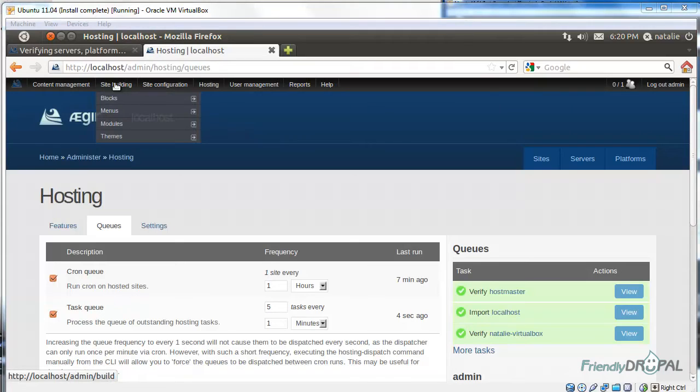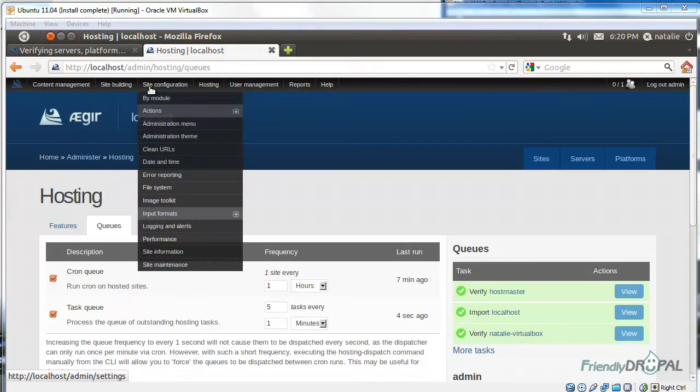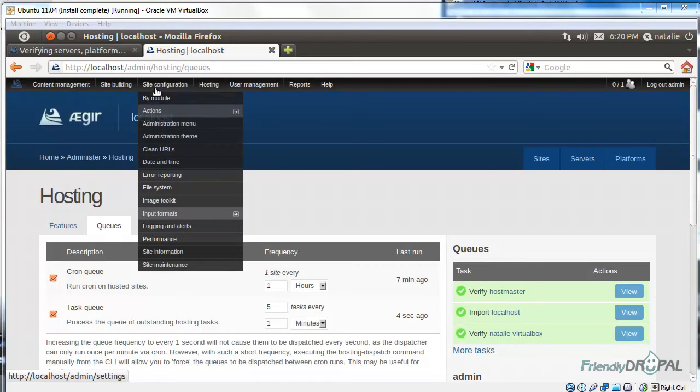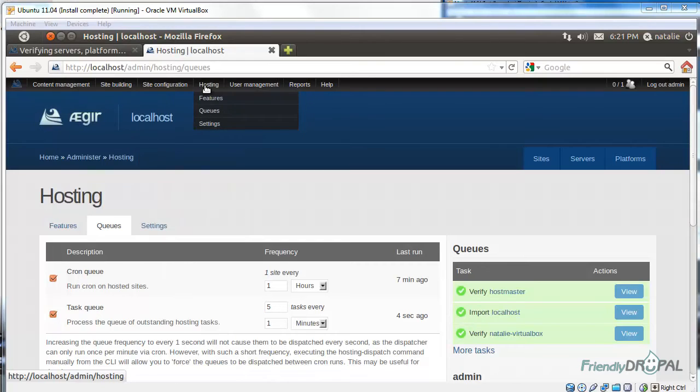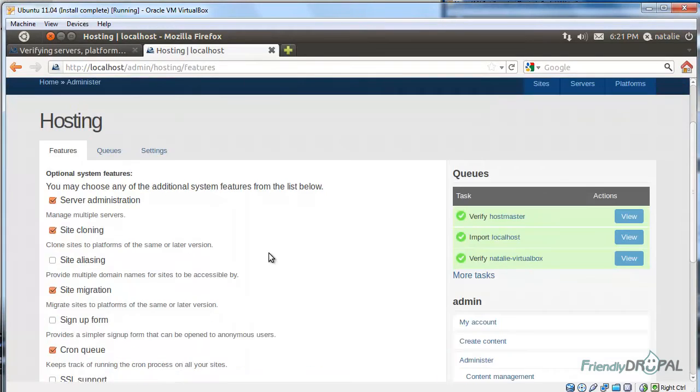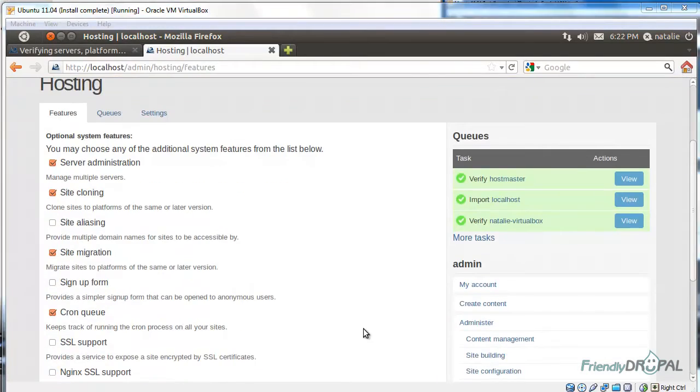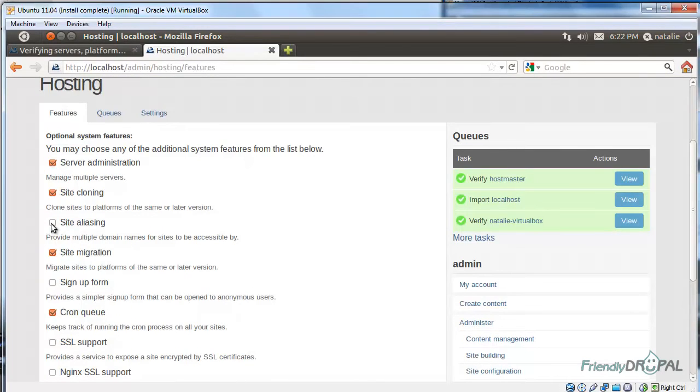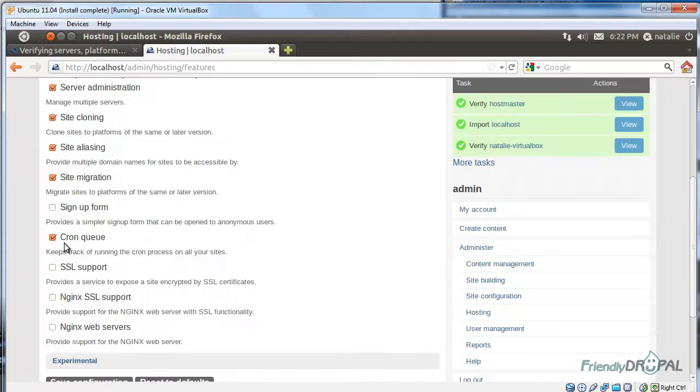Well, site building and site configuration should be familiar to you. The first thing I would do after installing Aegir is to go to hosting and look at the enabled features. The defaults are usually enough.